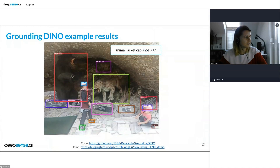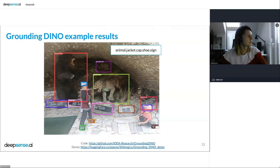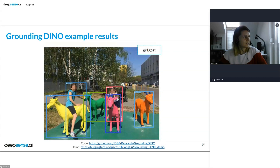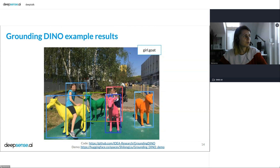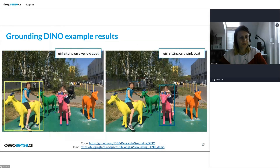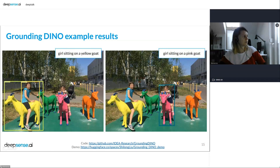Then I tried some classes that can actually be found in the picture, and in my opinion it's 100% correct — we found all the animals on the signs, shoes, caps, and jacket. I tested another image looking for 'girl' and 'goat', and we found both girls and all the goats. But that's easy — it can be done with any detector trained to find girls and goats. Grounding DINO can do more: it can find a 'girl sitting on the yellow goat' and a 'girl sitting on a pink goat'.